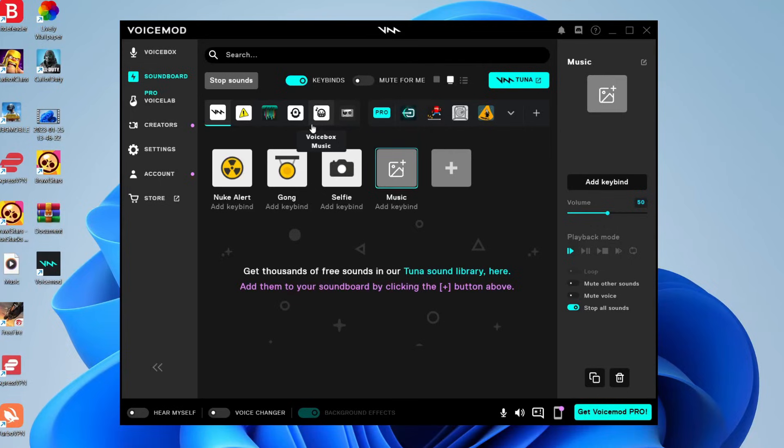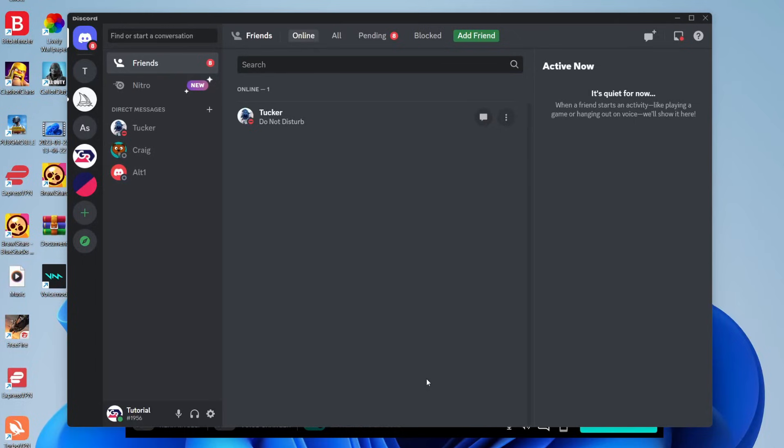But before it starts playing through your microphone, what you need to do is configure VoiceMod in the software you want to play it through. For example, if you want to start playing music and things through your microphone on Discord. Now I'll show you how to configure VoiceMod in Discord, but the settings and things we need to do is going to apply to every other program.